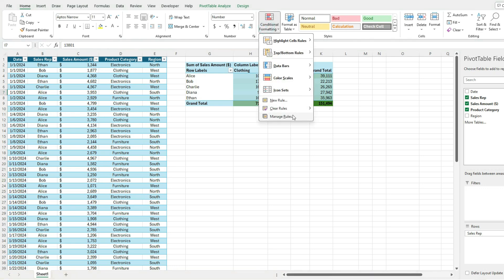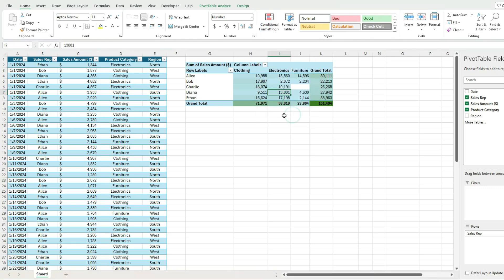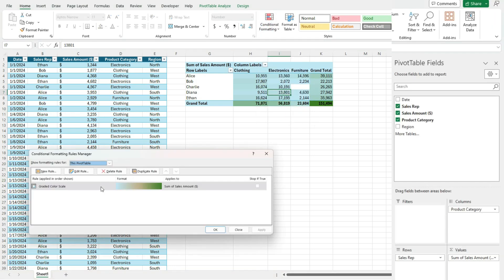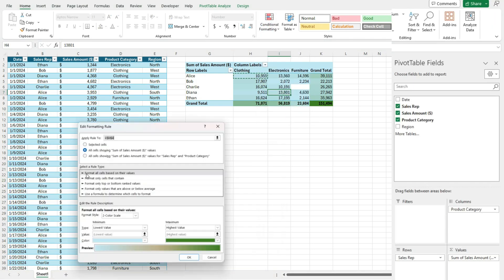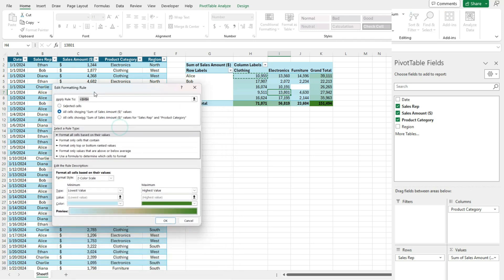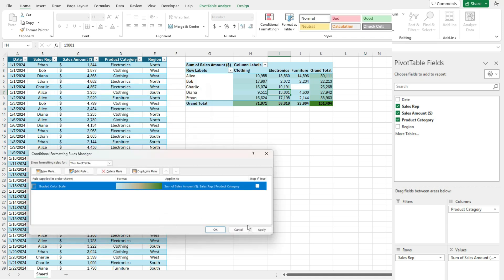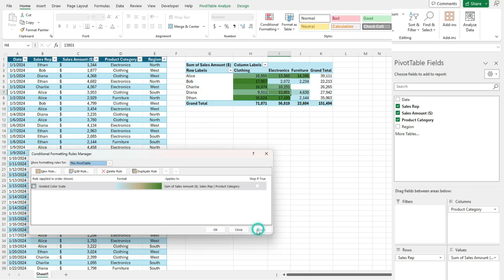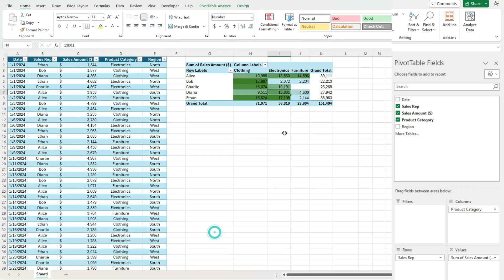So let's say go back to manage rules. We can edit this rule. And let's say we want it just where the sales rep and the product category intersect. Now if I hit OK and apply,